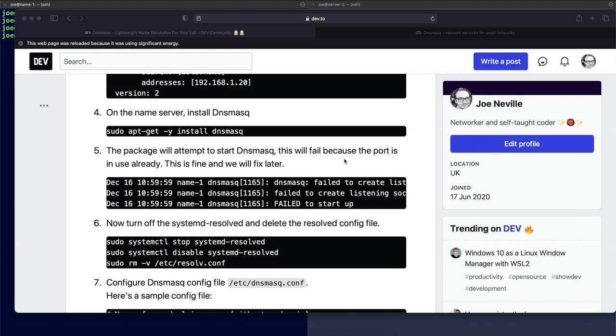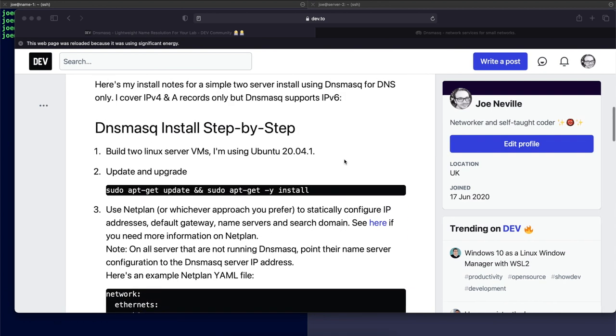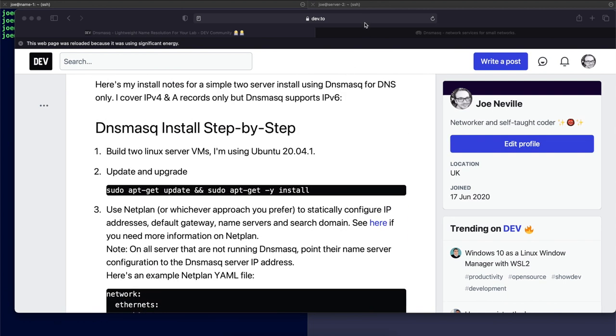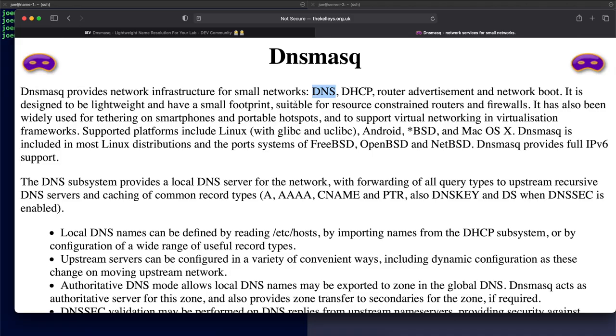I'll stick a link to this document in the description. To start with then, DNSMasq, as described here, provides network infrastructure for small networks. So it can provide DNS, DHCP. You've got some v6 functionality there as well with root advertisement. But I am just focusing on DNS in this video. That's all I needed. I don't need DHCP. I'm using static addressing.